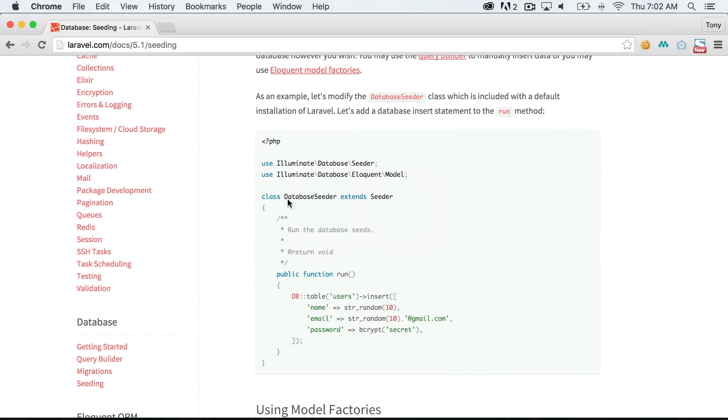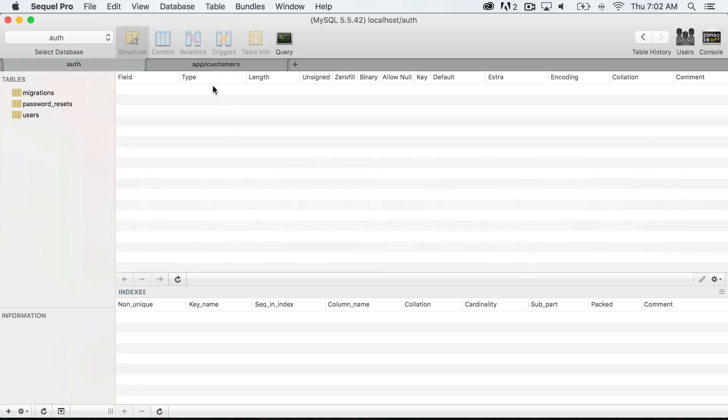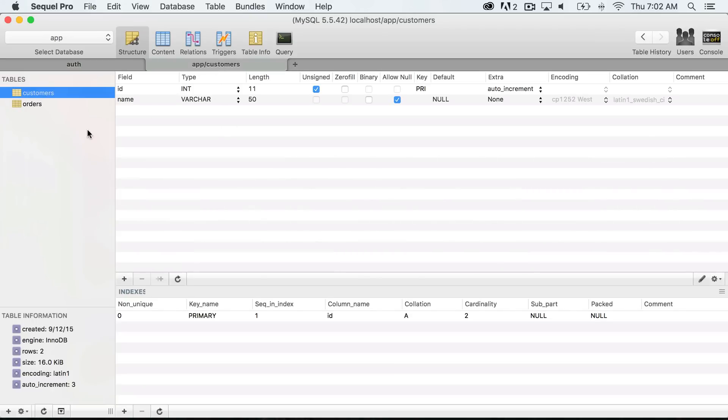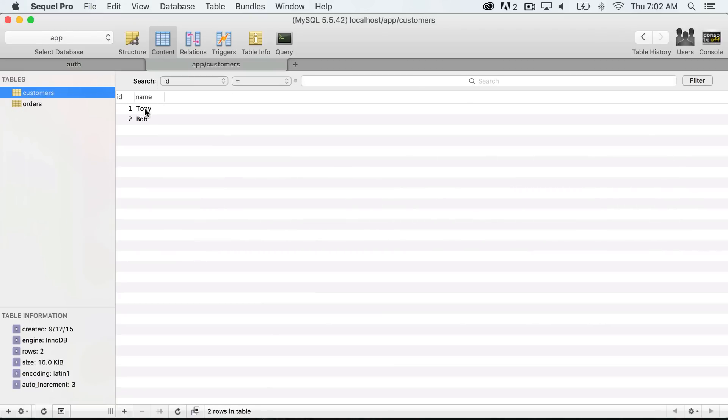So in our customers table, we had two customers, we had Tony and Bob. So we could create some seeds that automatically seed the database once we run php artisan migrate and seed, php artisan migrate.